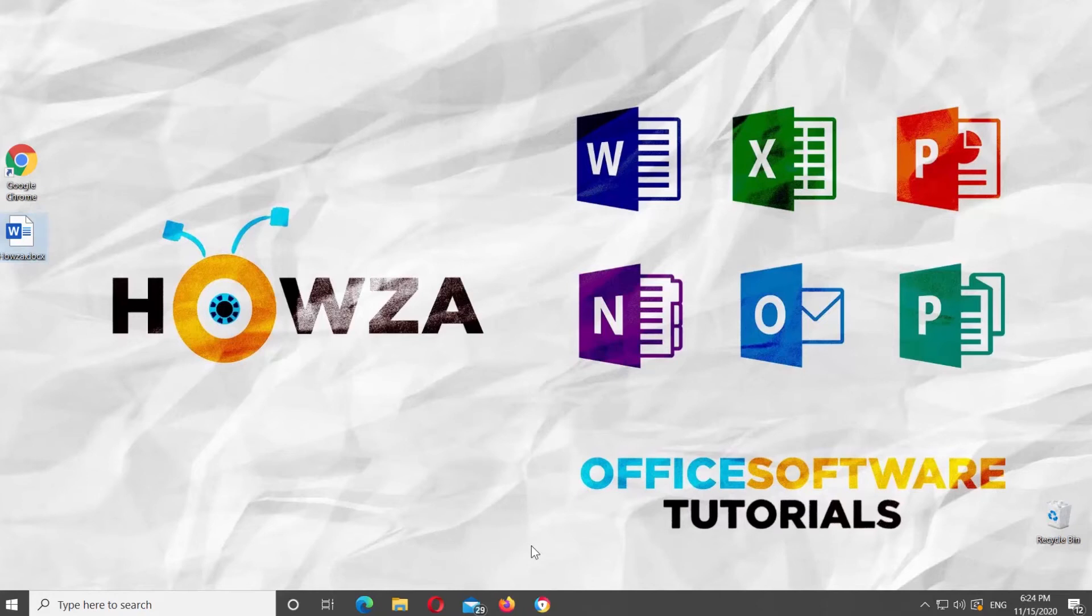Hey, welcome to Howza channel. In today's lesson, you will learn how to clear all tab stops in Microsoft Word.